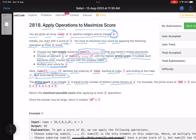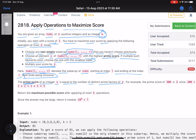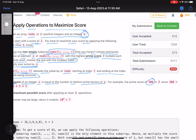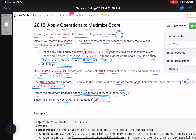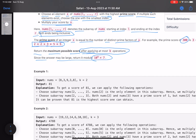The prime score of an integer x equals the number of distinct prime factors of x. For example, the prime score of 300 is 3 because 300 = 2 × 2 × 3 × 5 × 5, giving three distinct prime numbers. Return the maximum possible score after at most k operations, and since the answer may be large, return it modulo 10^9 + 7.